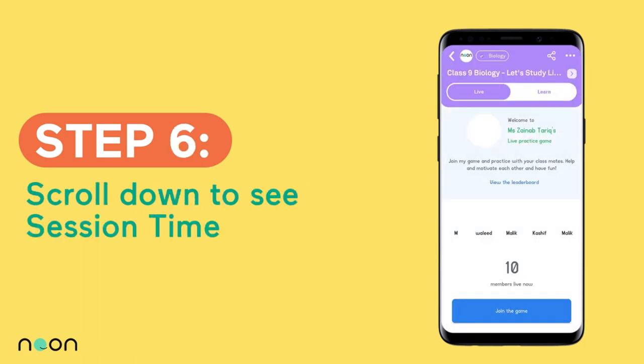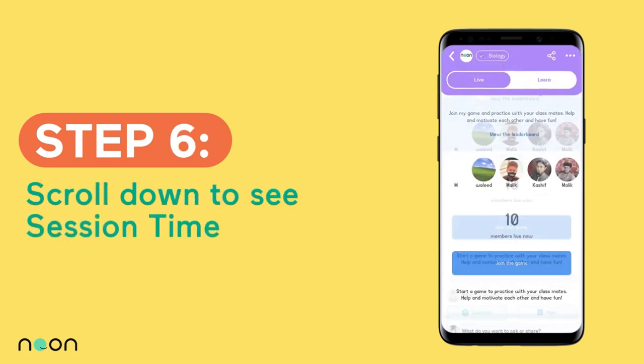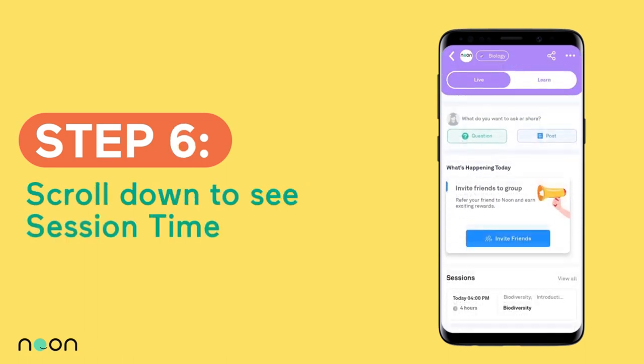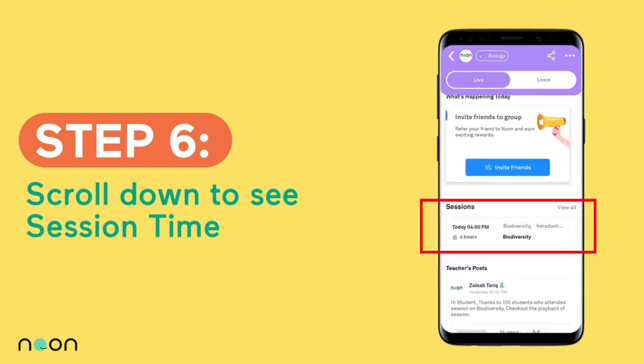After joining the group, scroll down to see session timings, or go to the Planner to see the schedule of the day and join a class.